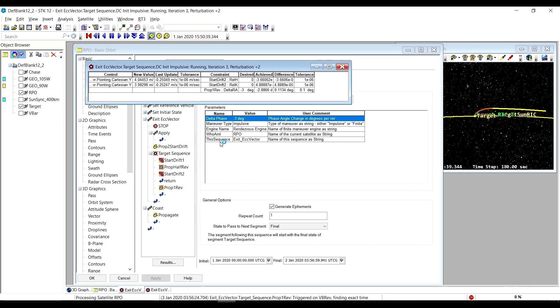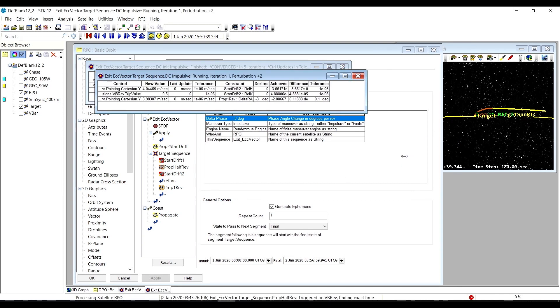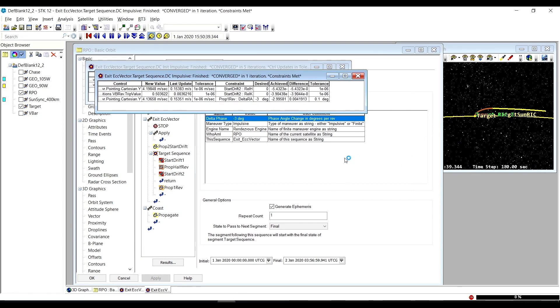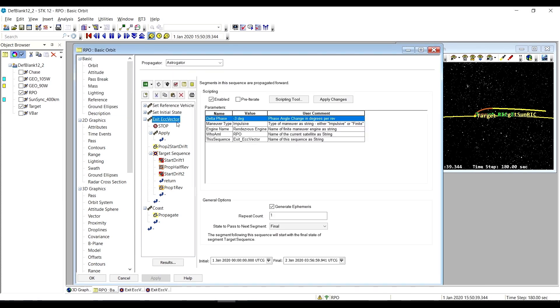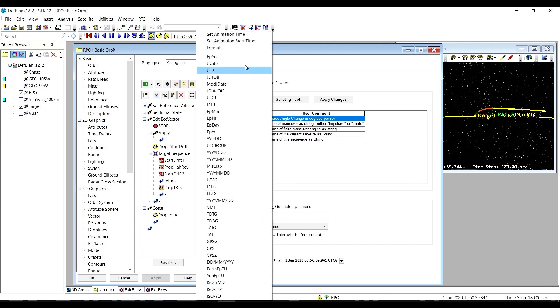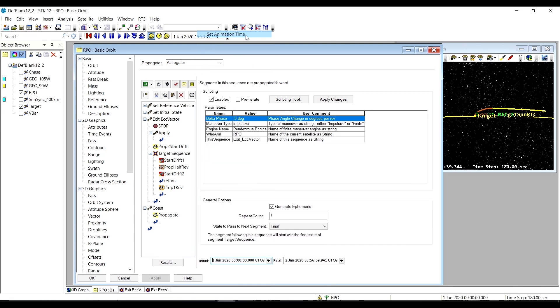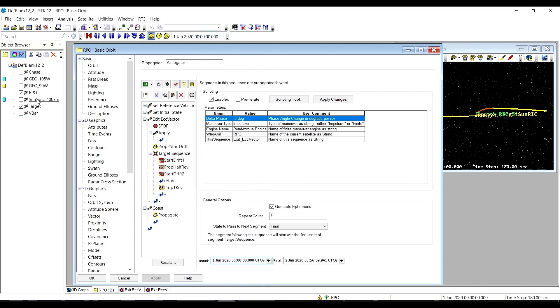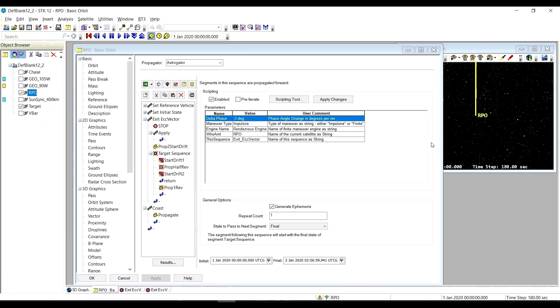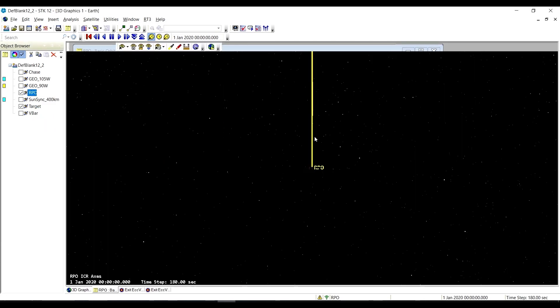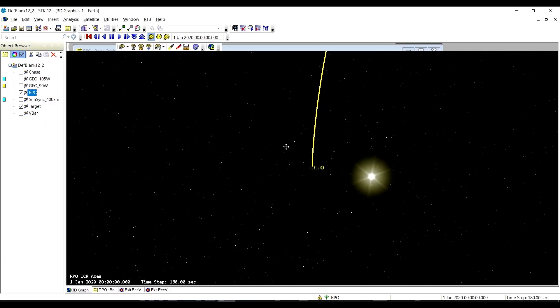We've also added a coast at the end to stretch it out and see what happens after we exit. Let's set our animation time to the beginning of the exit eccentricity vector sequence and zoom to the RPO satellite in the 3D graphics.